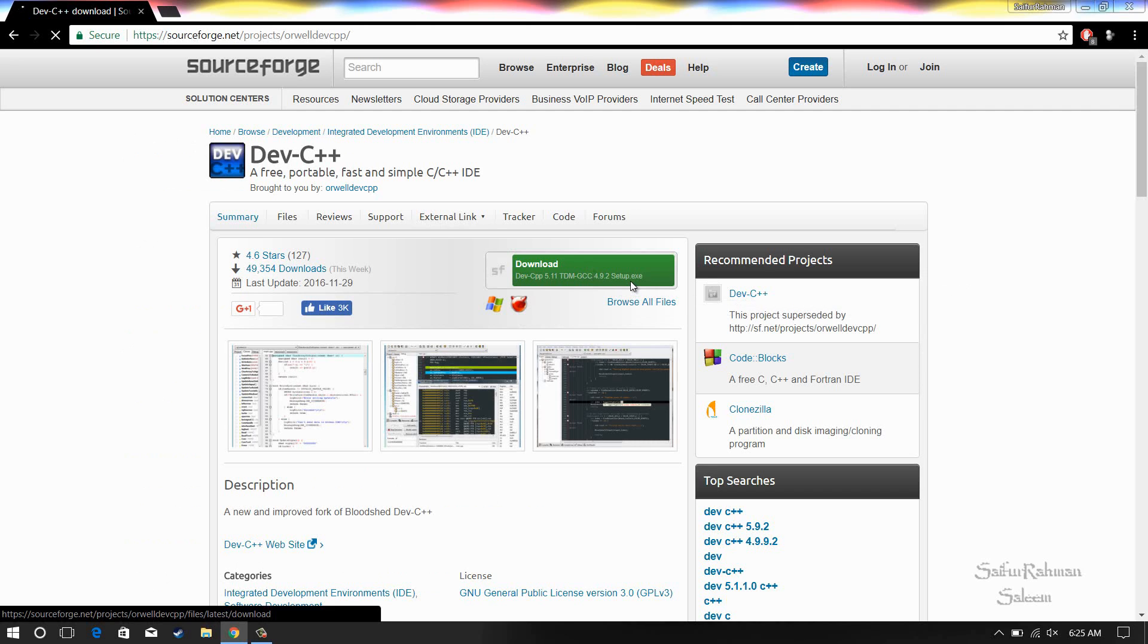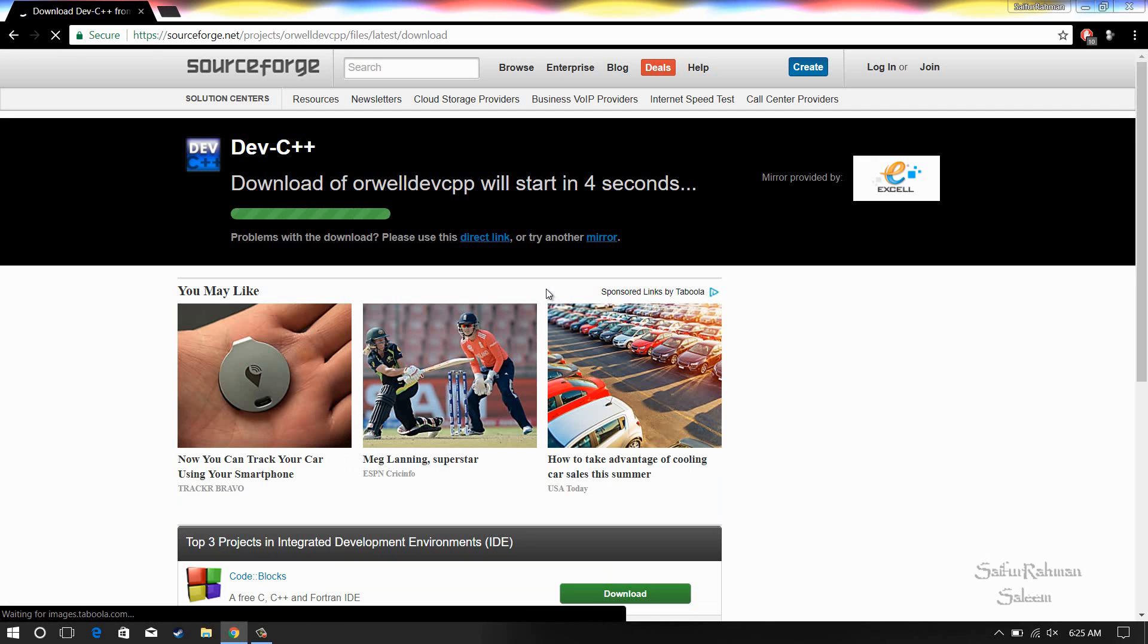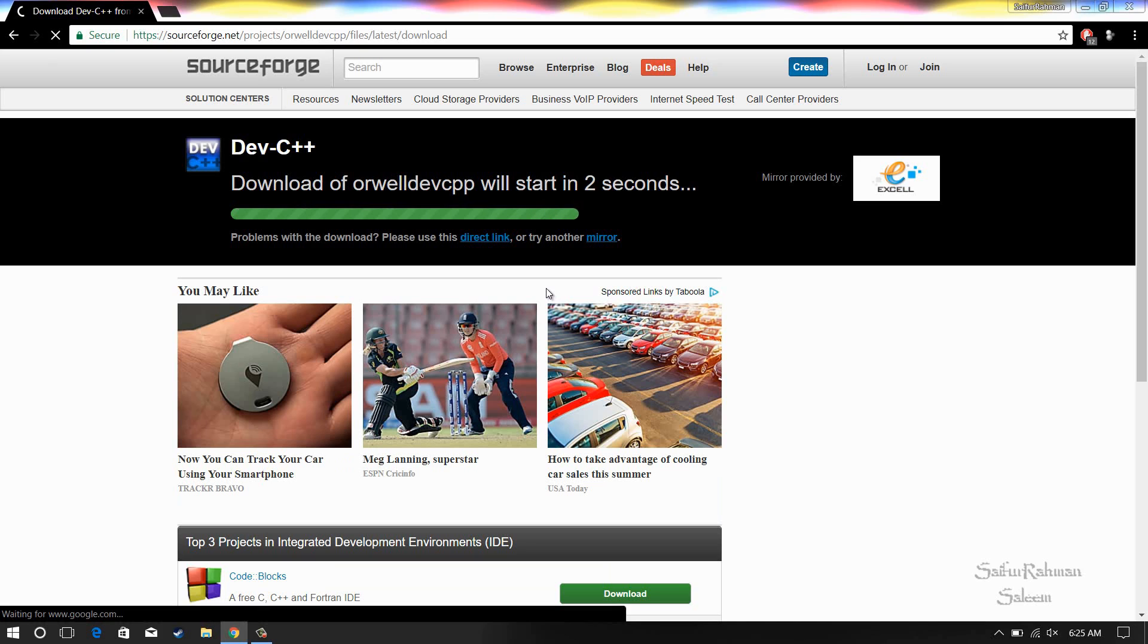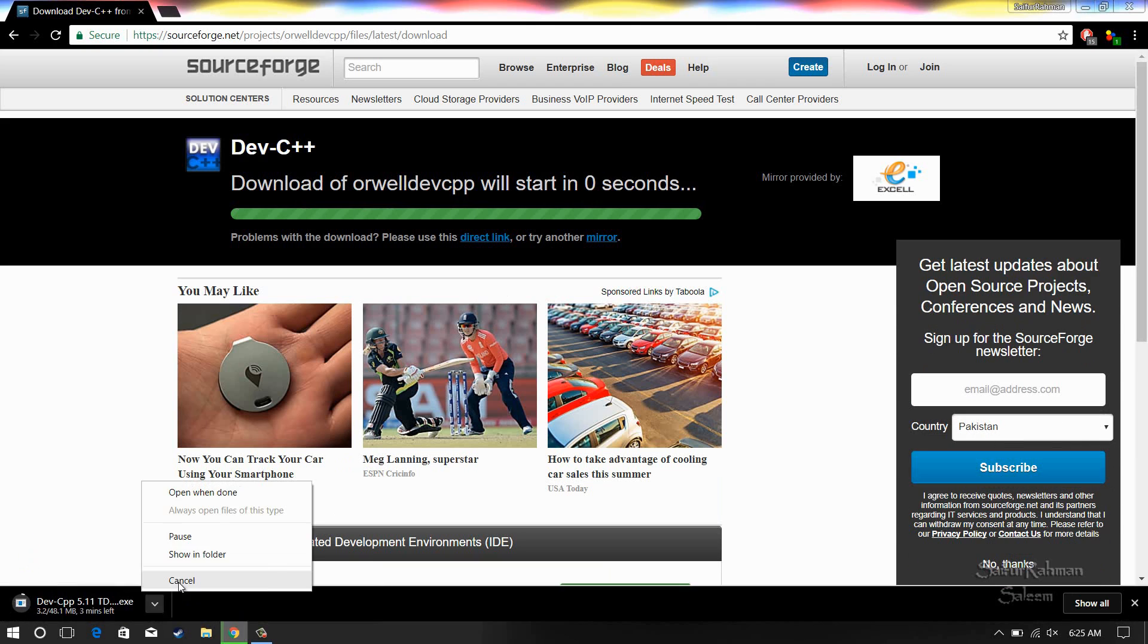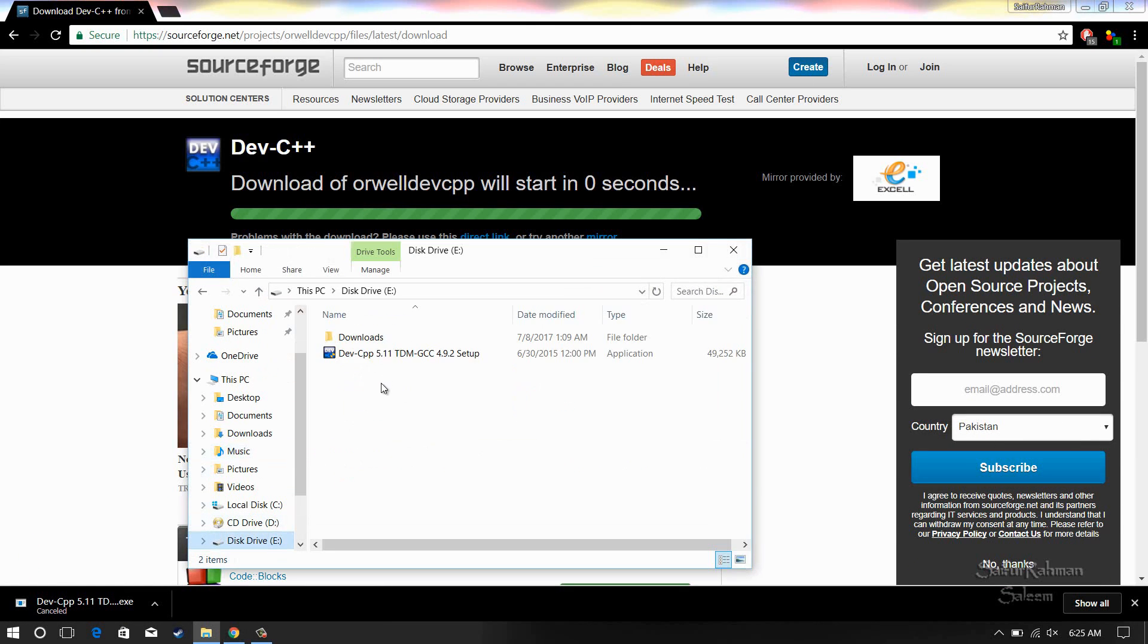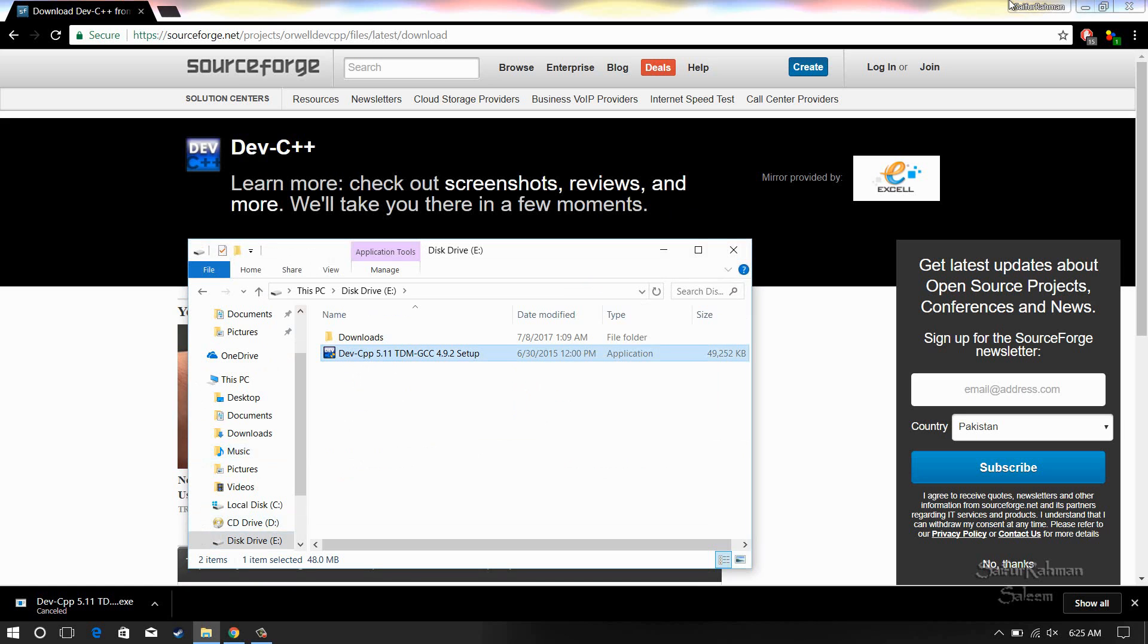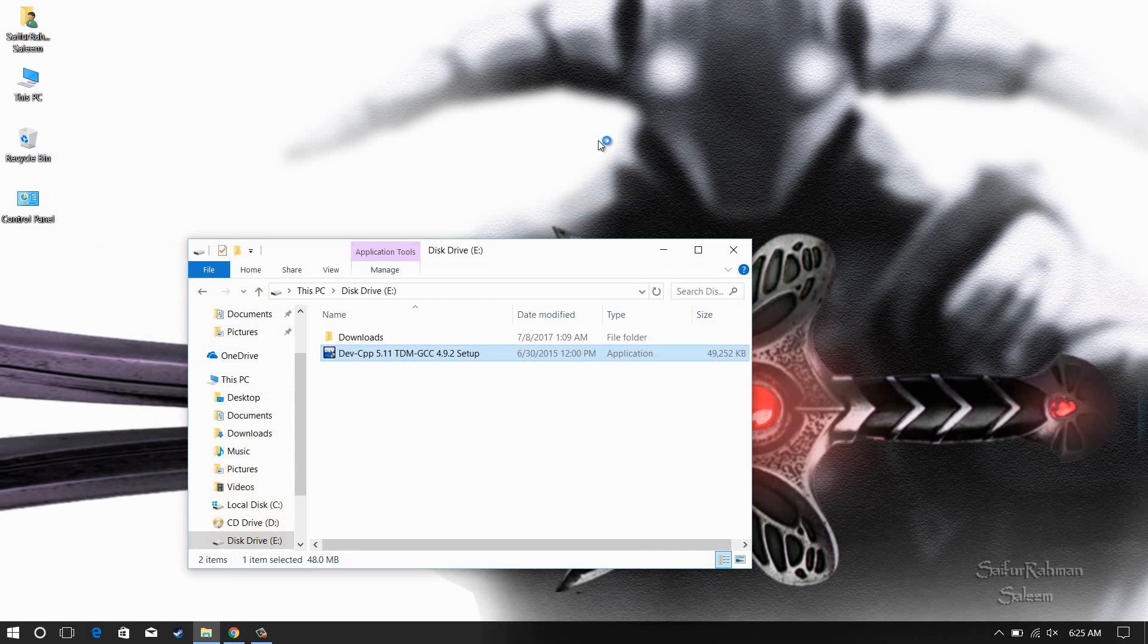Start the download. Now I have it already, so I am starting it from my downloaded copy. Wait for it to start.